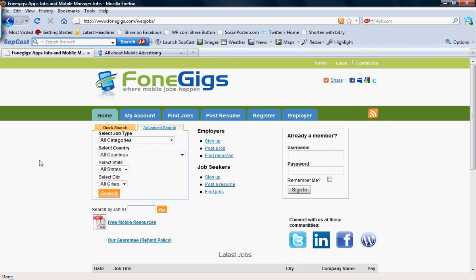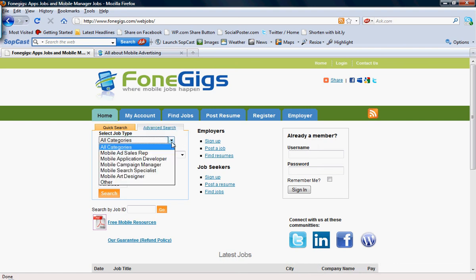We have dozens of mobile account manager jobs available throughout the country and across the globe. PhoneGigs only specializes in mobile advertising. So that's mobile ad sales rep,